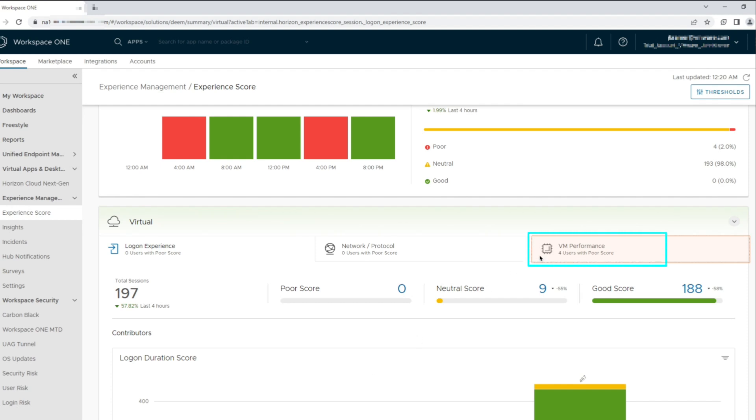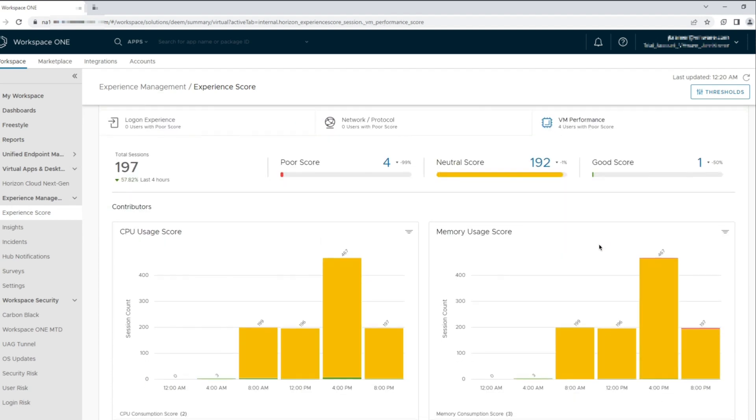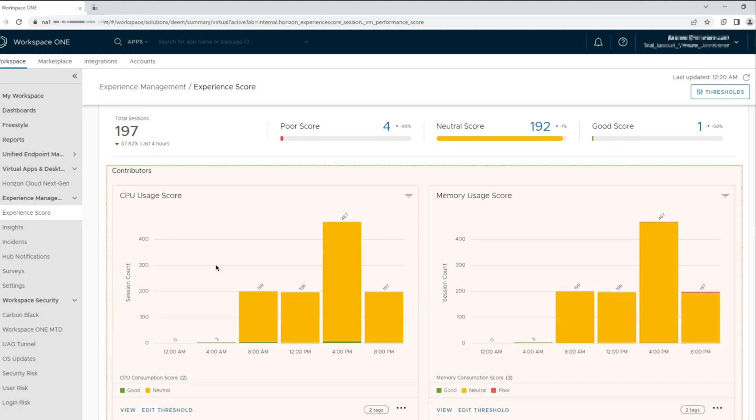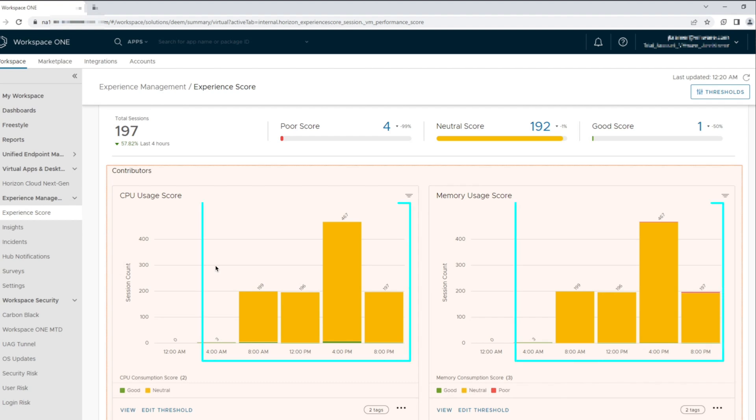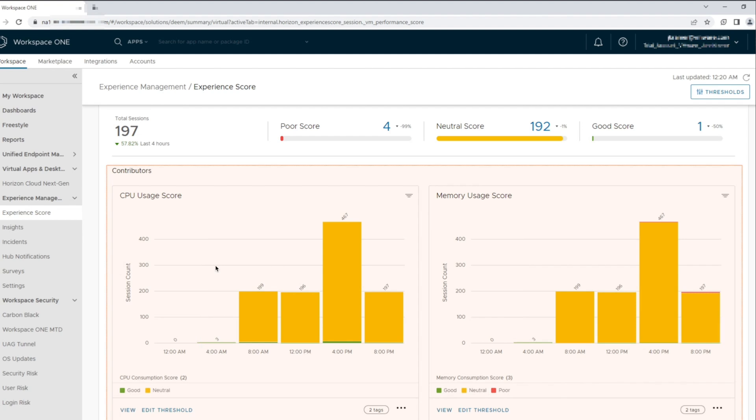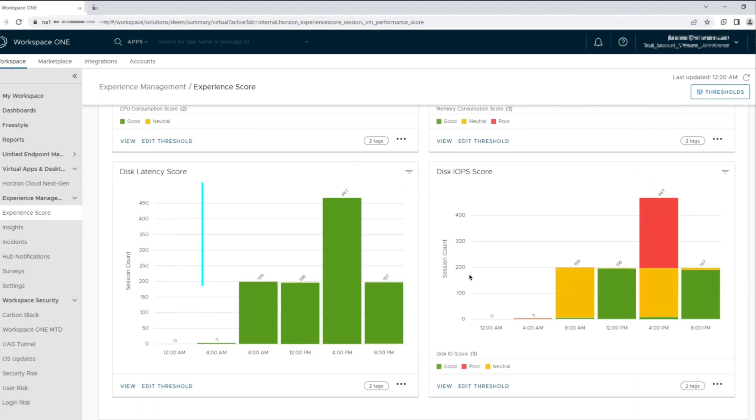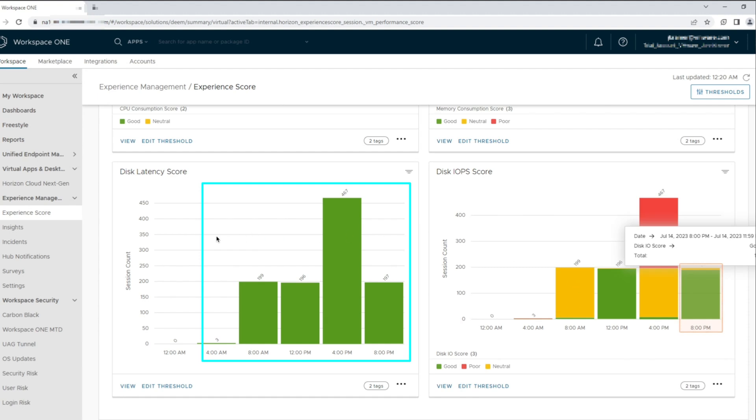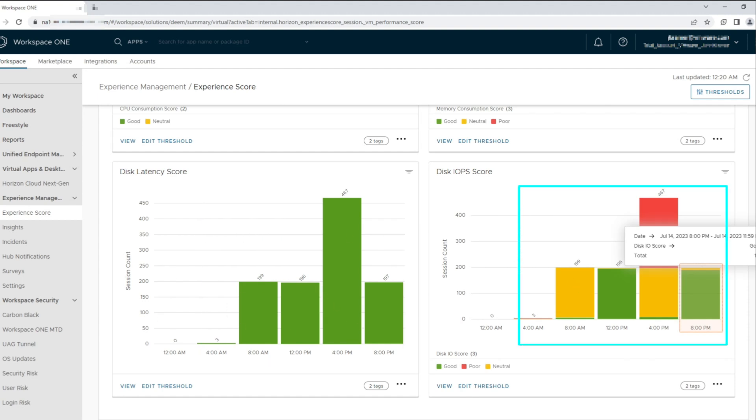Let's go back to the main dashboard. We have four users that reflect with poor scores. Let's click into the VM performance counter to get more details. As we scroll through the VM metrics, we get to see the session scores in 4-hour intervals being displayed. We see the CPU and memory usage scores, both showing most users having a neutral score. The disk latency score for user sessions are all in green. However, the disk IOPS scores show a subset of users at the 4pm interval reporting a poor score.